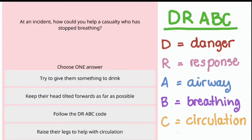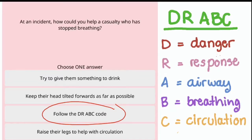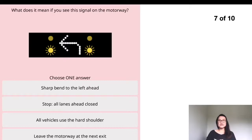For full detail, see Highway Code Annex 7 on first aid on the road. DR ABC stands for: D — Danger, check you are not in danger; R — Response, gently check the casualty's shoulders for a response; A — Airway; B — Breathing, check if the casualty is breathing; C — Circulation, check for any signs of bleeding. The answer is: follow the DR ABC code.